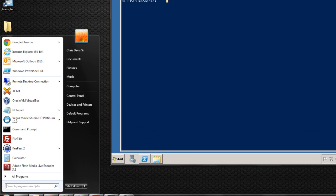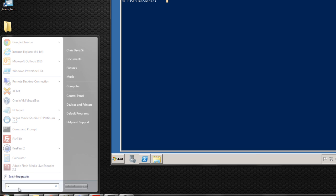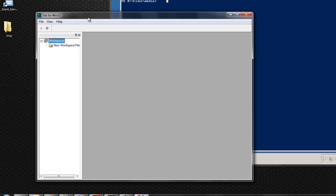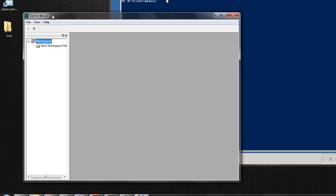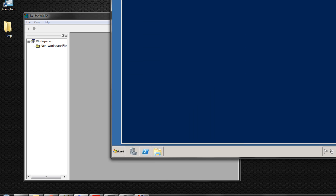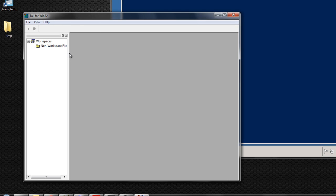There's a third party utility out there called Tail4Win32, so I'm basically going to start from scratch. You can just Google Tail4Win32, install it, and when you launch it you're going to come up to something like this — just an empty workspace.